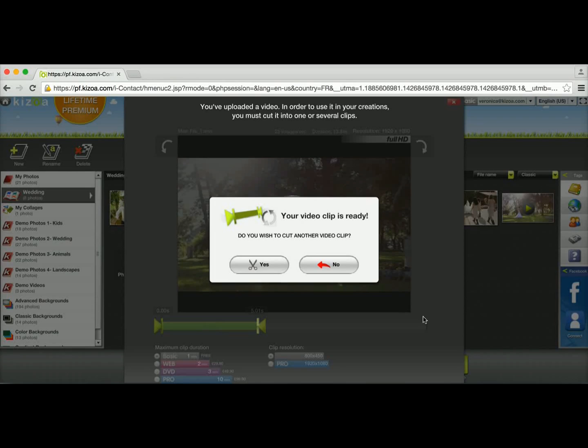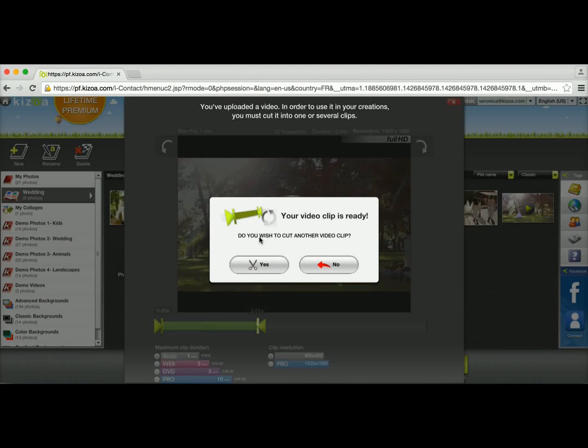While the video clip is cutting, once it's finished actually, you'll get the option to create another video clip or to just finish there and start using it.